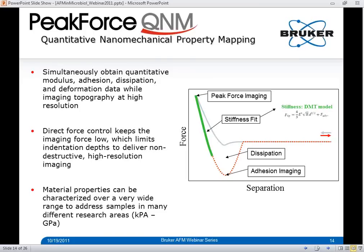Peak Force Tapping also enables Peak Force QNM, or quantitative nanomechanical property mapping. Because force curves are collected at every pixel of the Peak Force Tapping image, these curves can be used to obtain quantitative nanomechanical property measurements as a function of spatial location over the sample surface. In addition to topographical data, Peak Force QNM simultaneously provides separate quantitative two-dimensional maps of modulus, adhesion, dissipation, and deformation that directly correlate to the topography data channel, acquired at typical pixel resolution and imaging scan rates. Material properties can be characterized over a wide range of samples to address many research areas.